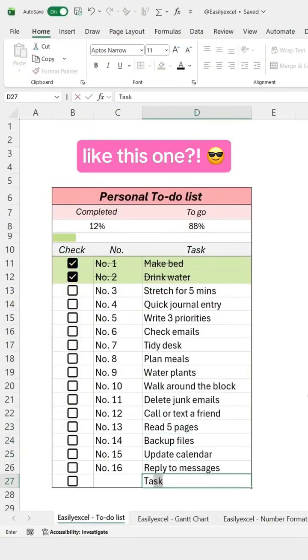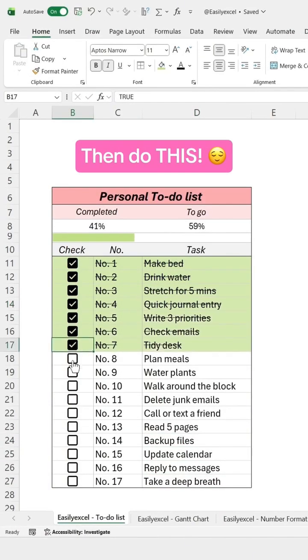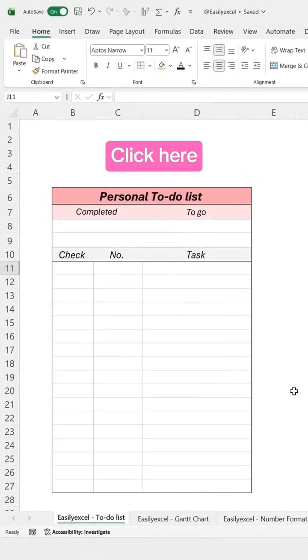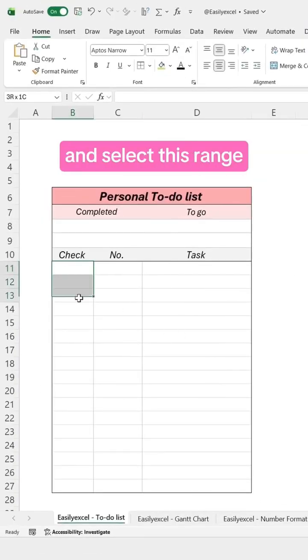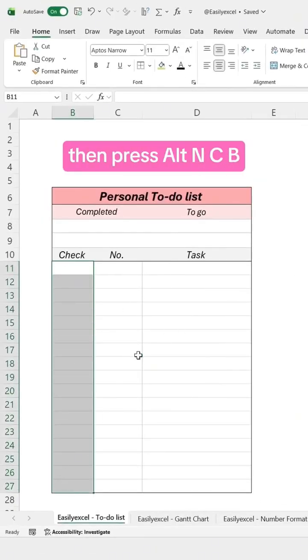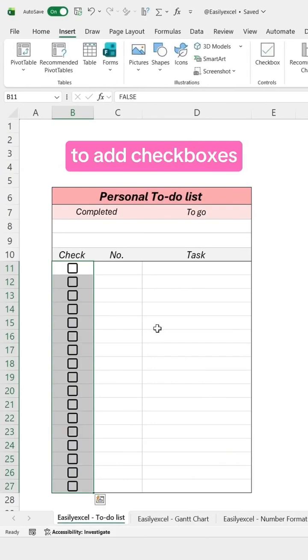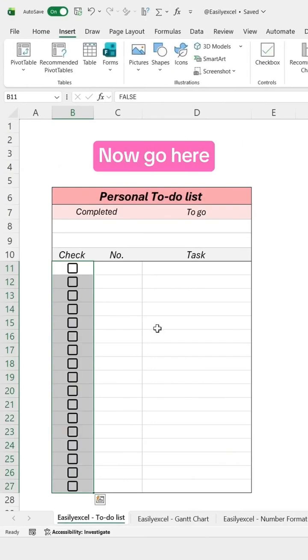To create a to-do list like this one, click here and select this range, then press Alt-NC-B to add checkboxes.